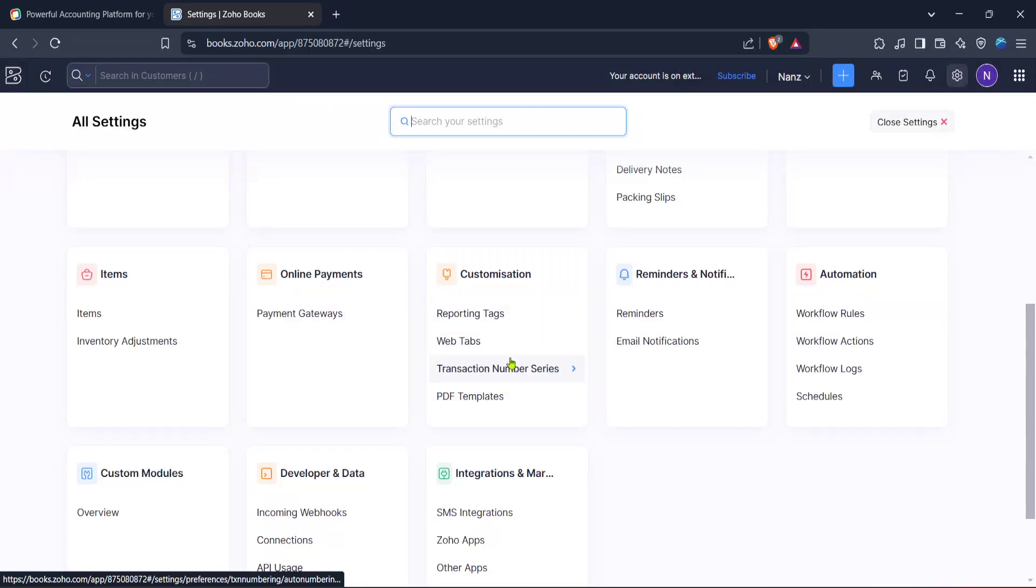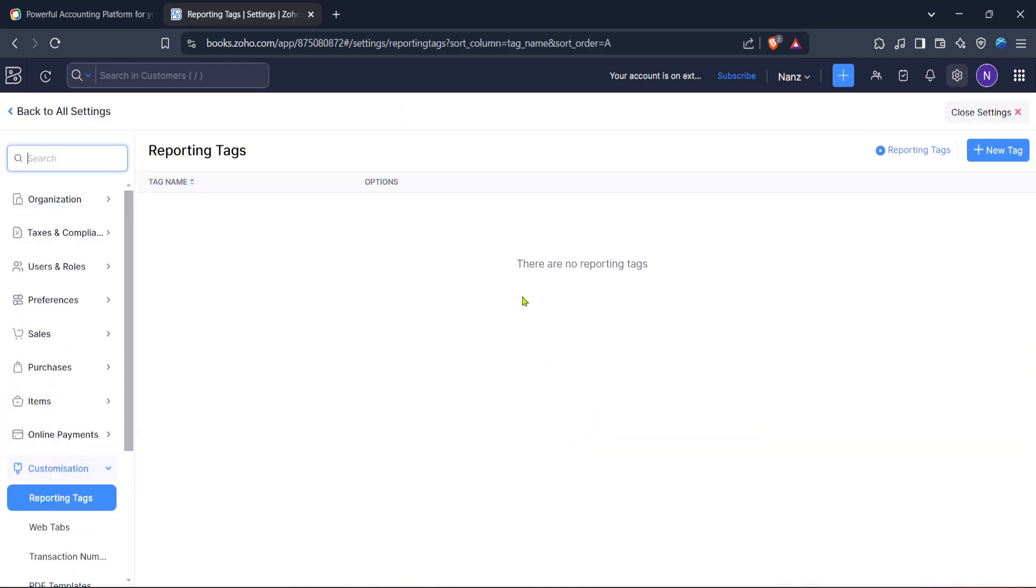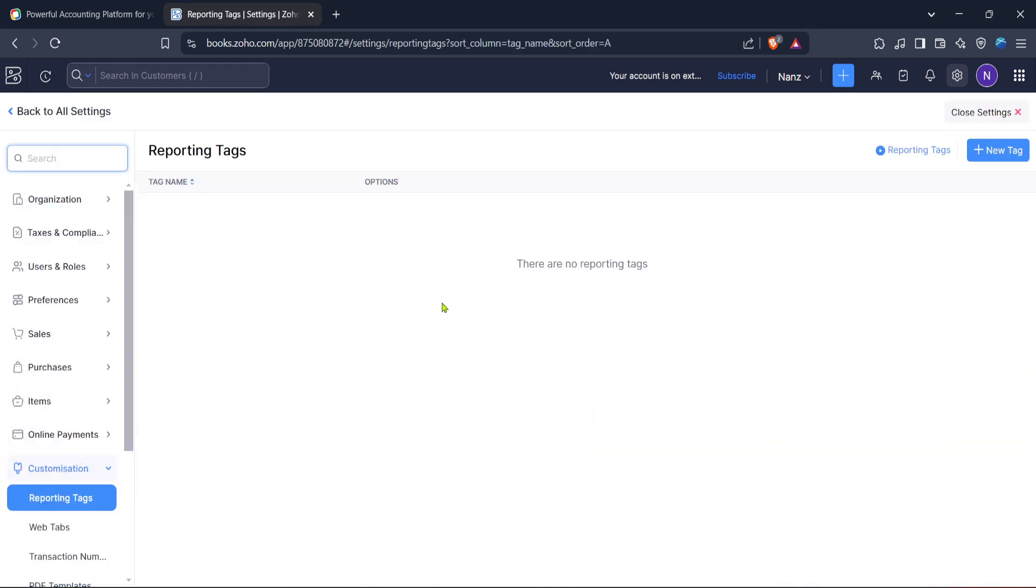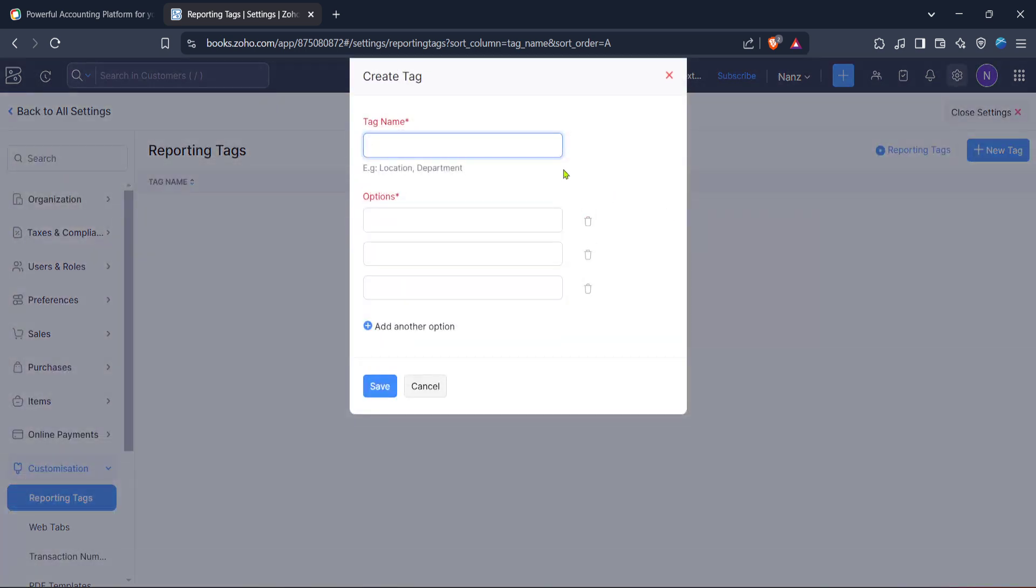Also explore reporting tags under settings. This feature allows you to categorise and track items effectively. If you need to add additional categorisation for your reports, click on new tag. The ability to create tags for various items or categories not only aids in organisation, but also enhances the clarity of your financial reporting.